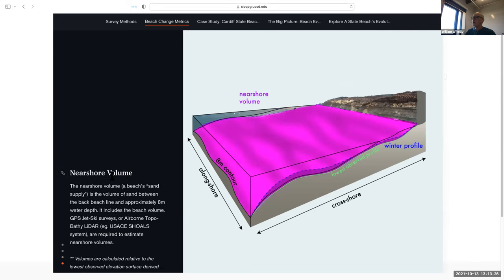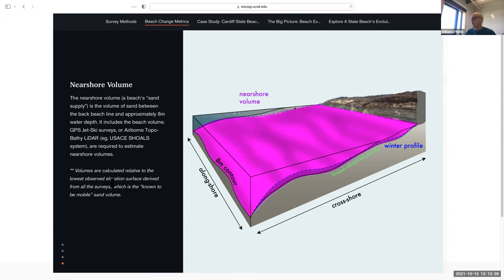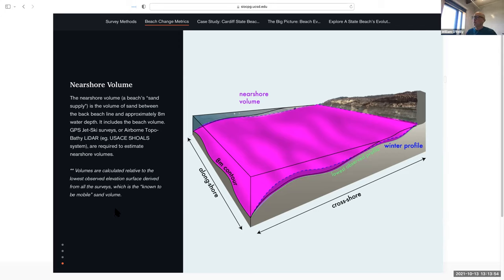The third main parameter is the nearshore volume, which involves using the jet ski surveys as well. Same idea — we have a lowest observed elevation surface based on historical surveys, and calculate a volume on top of that. This is by far the most difficult and least robust number to get, since our surveys are typically 100 meters apart and require significant gridding, but it's an extremely valuable number because it really gets at the core of what the sand supply is for the beach and how that changes over time.